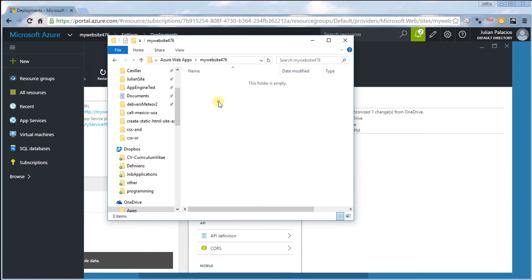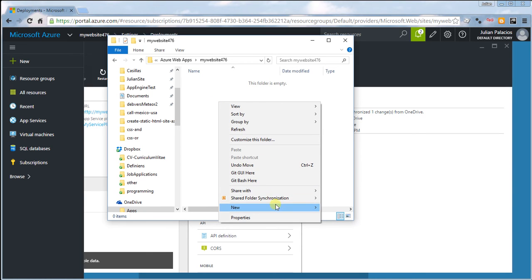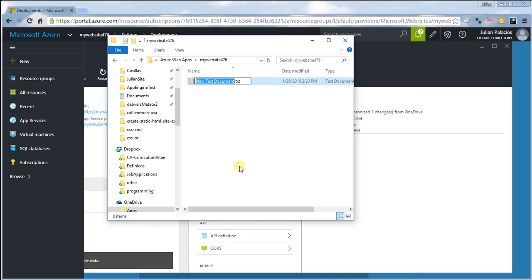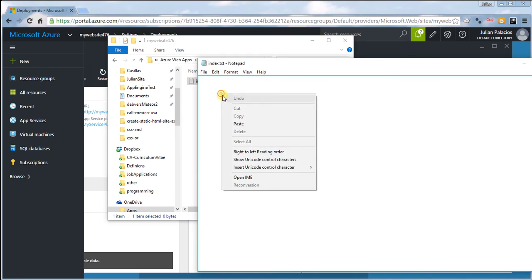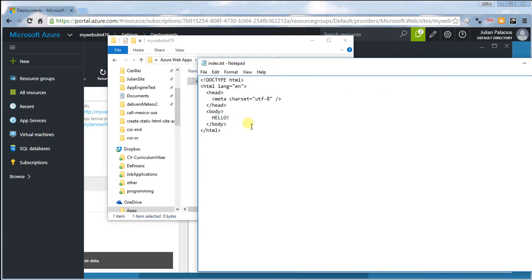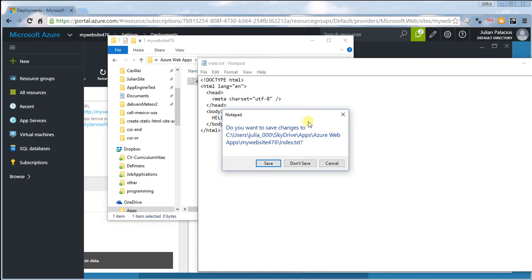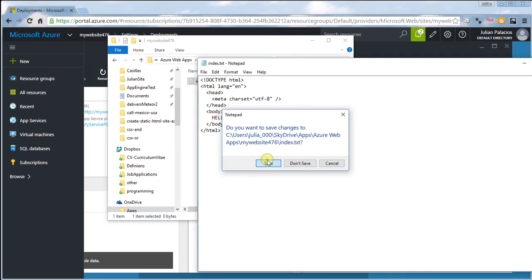For example, I'm going to create a file here. I'm going to call it index.html and it's going to be a site that just says hello.